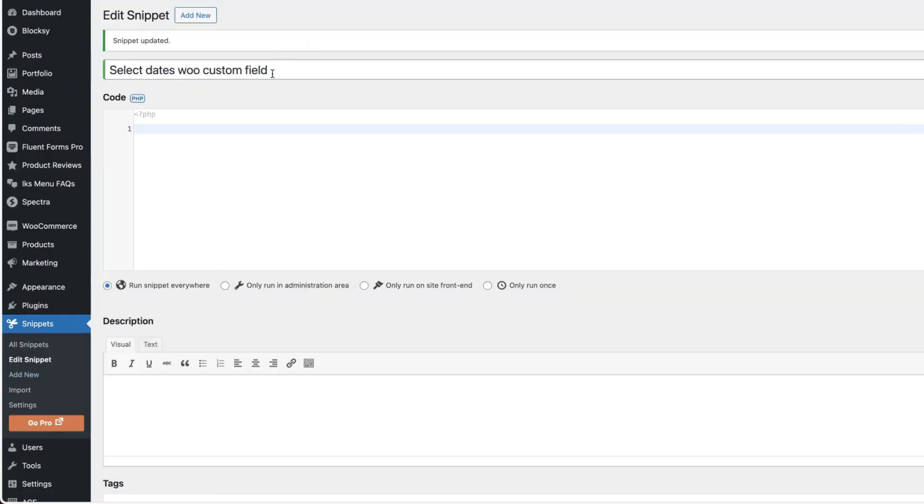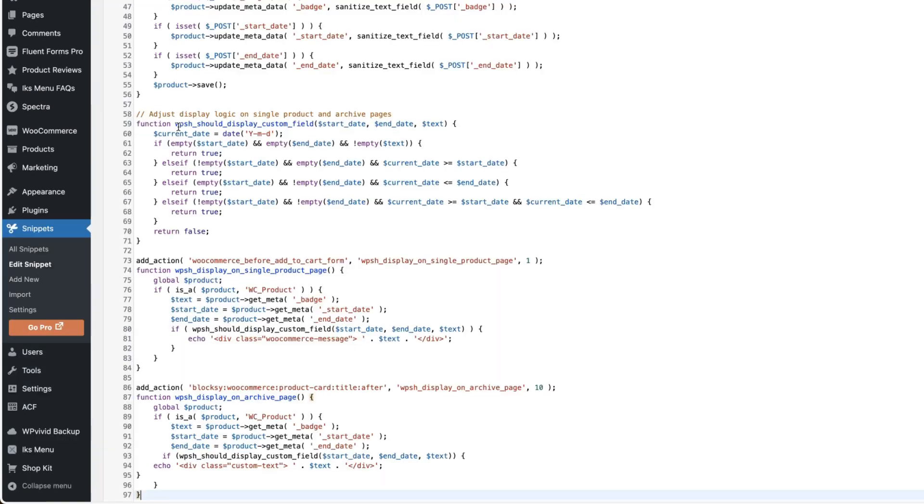For example, select dates, WooCommerce custom field or whatever it is. Now paste the snippet here. And as I said earlier, take a look at the description of this video, because there is a link to the post that contains the snippet.